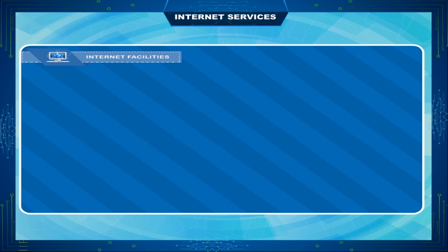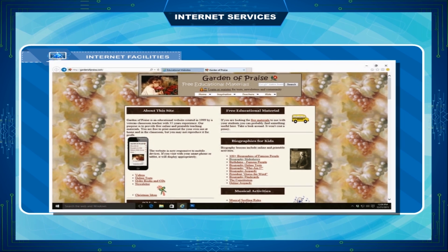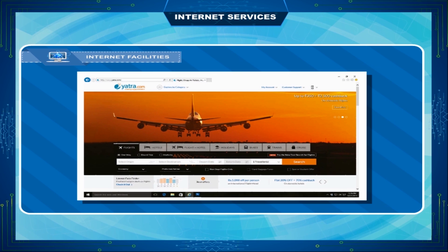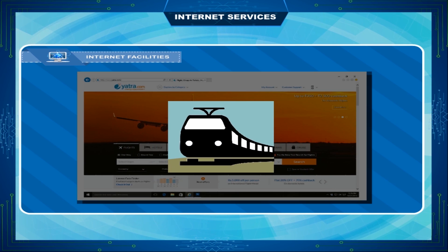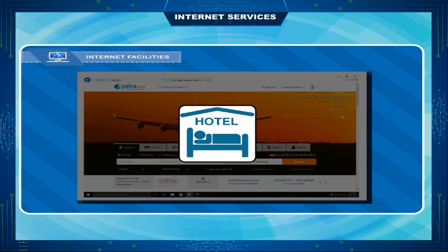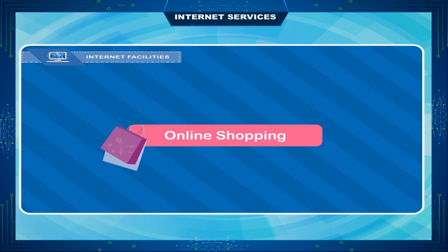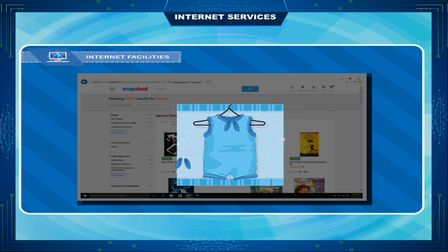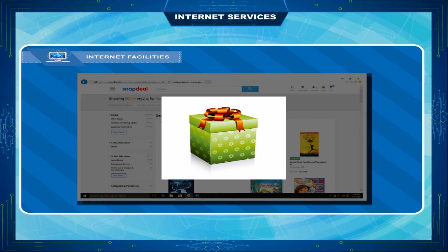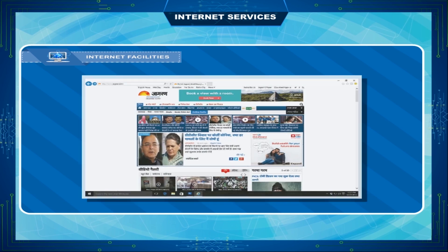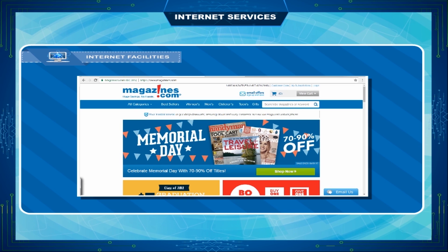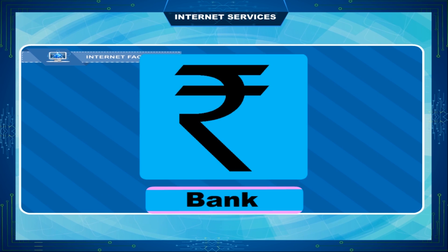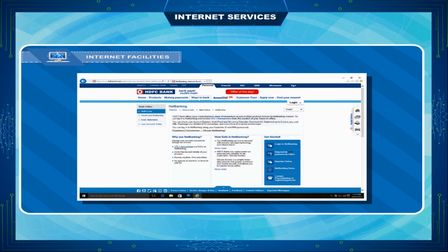We can also know about different types of education and career opportunities. Online booking: it is now possible to reserve seats in any train or airline and even hotels using the internet. Online shopping: you can purchase various products like books, clothes, and gift items through the internet. Information: we can read newspapers and magazines published in different parts of the world and get news from all over the globe.